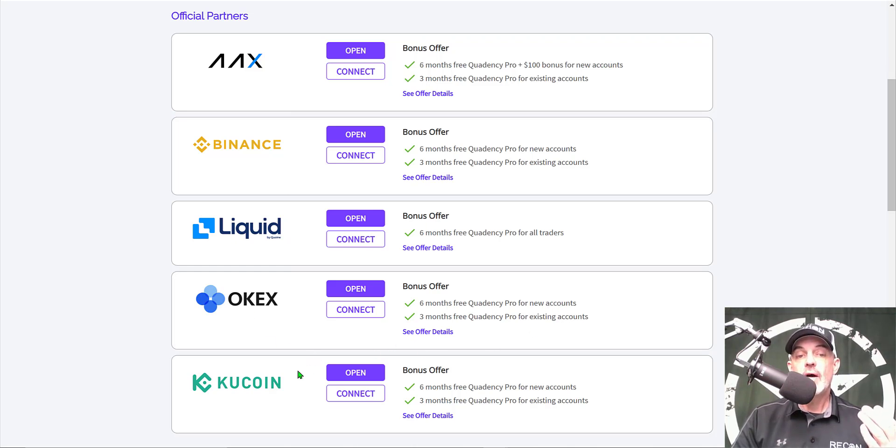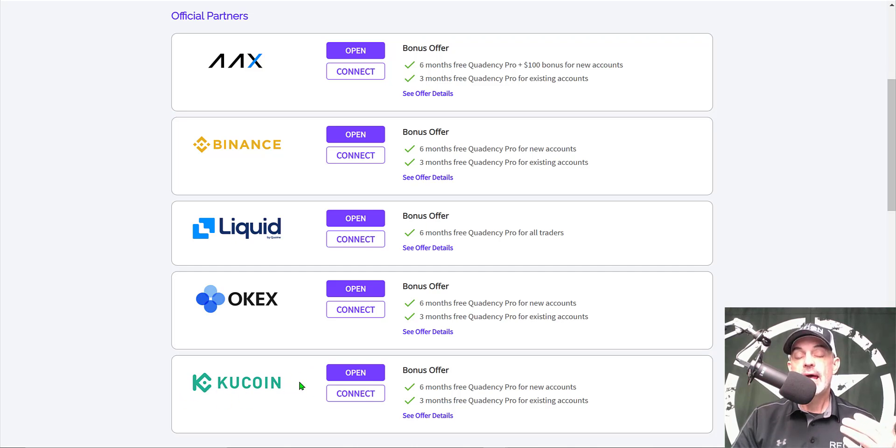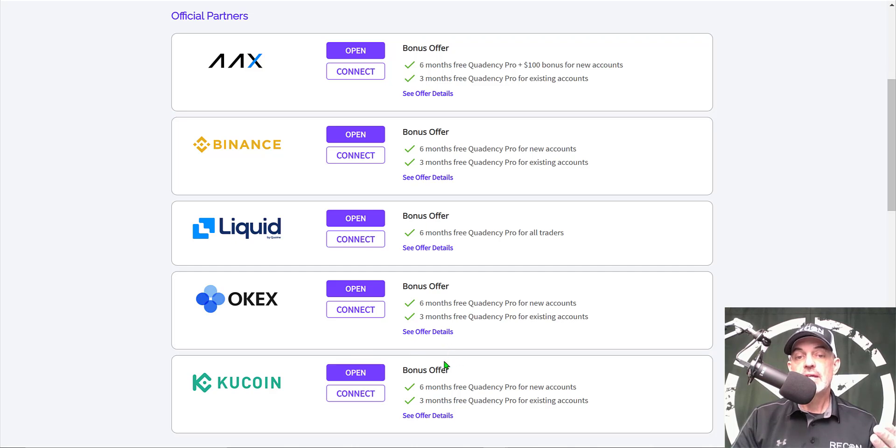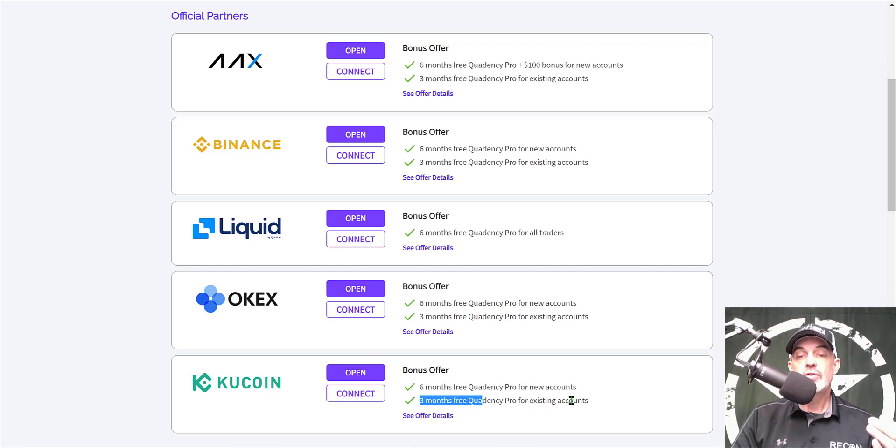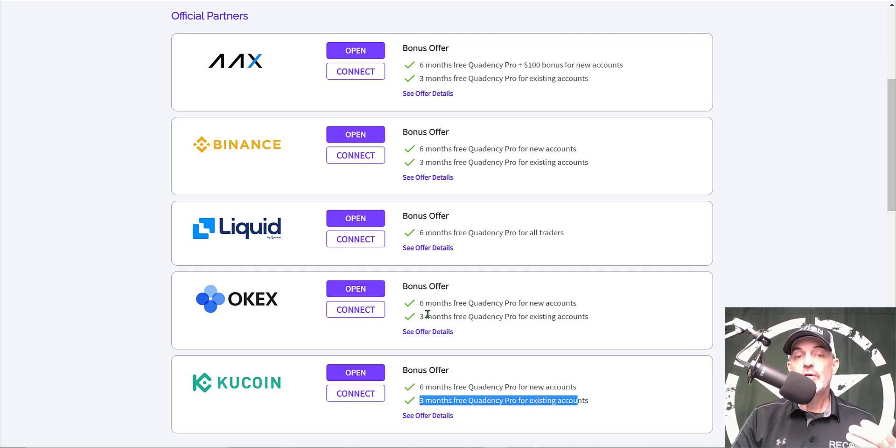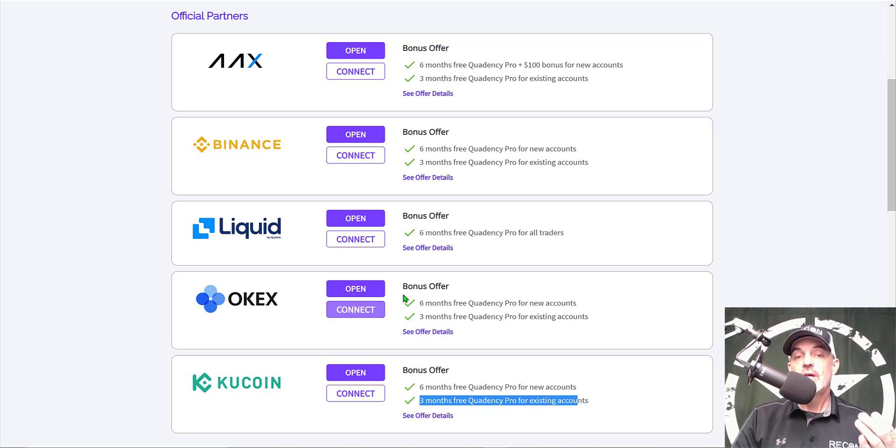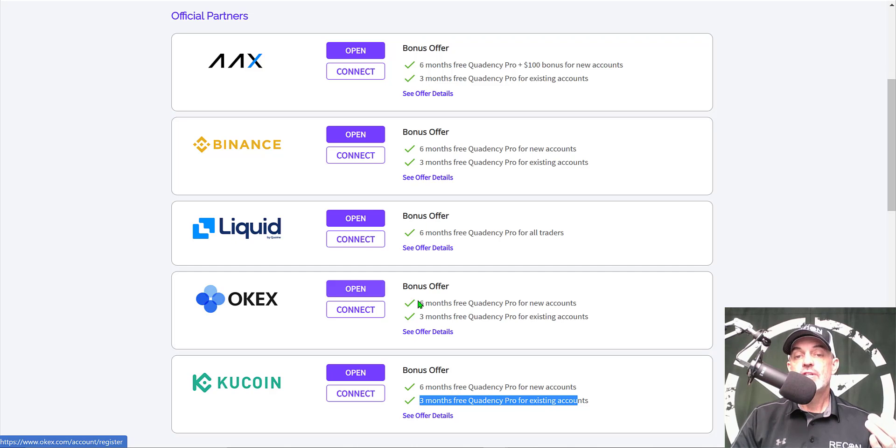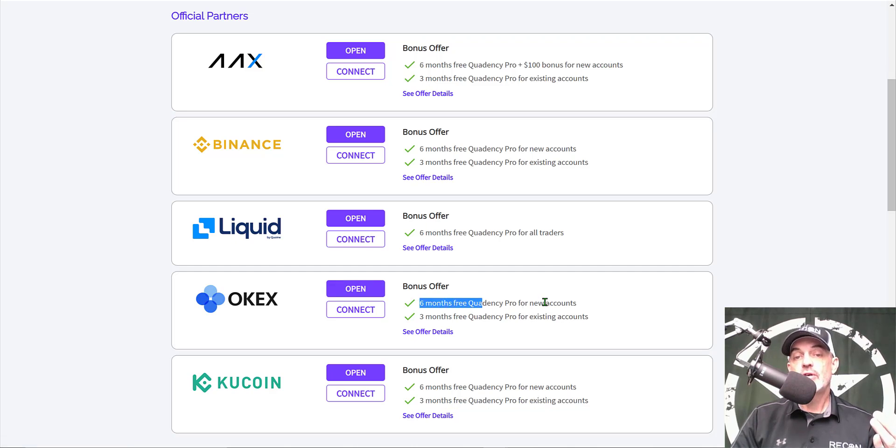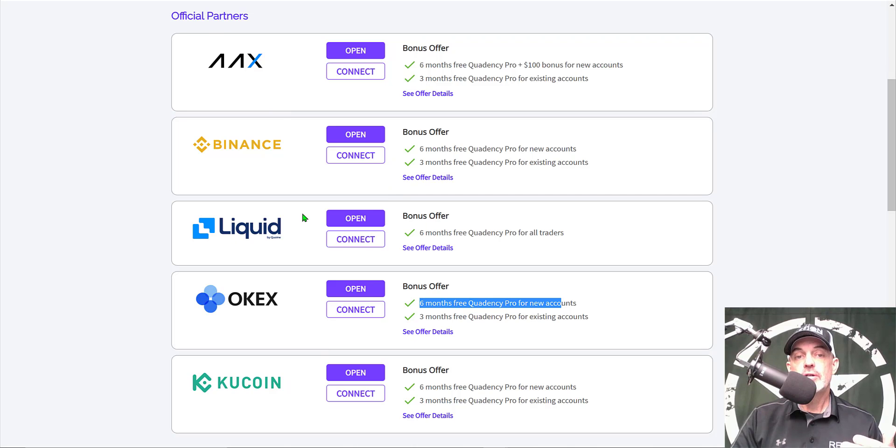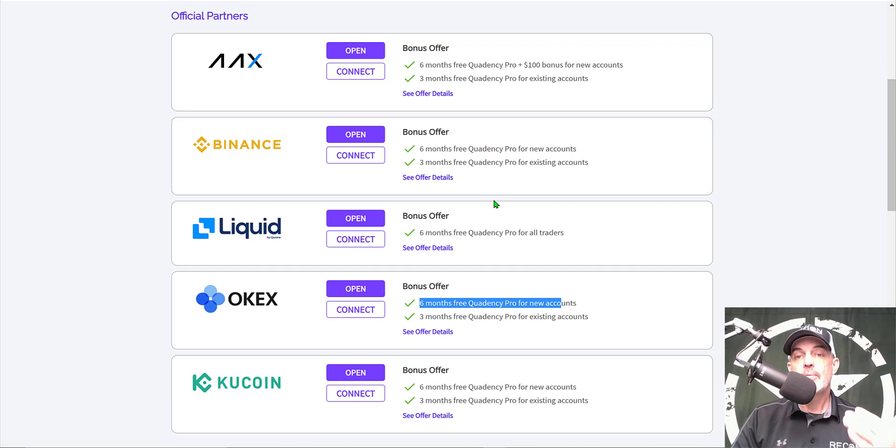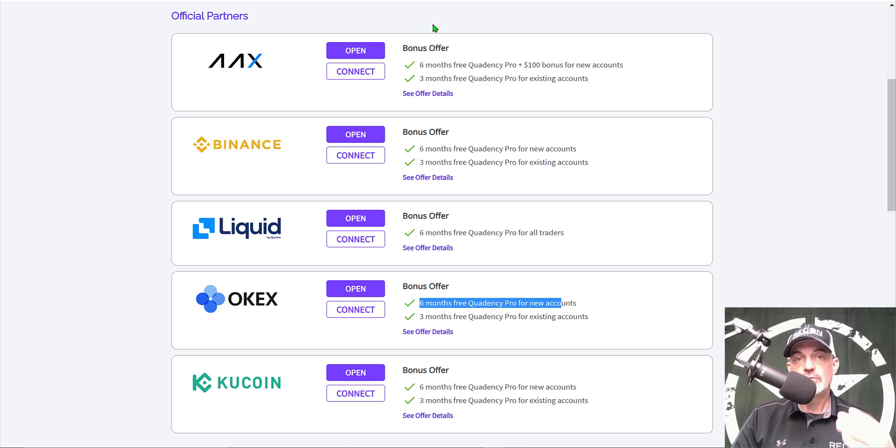You can get that pro plan for free by simply connecting one of these exchanges to the Quadency platform. Today I'll actually be trading on the KuCoin exchange. I already had a KuCoin account open before I joined Quadency, so I just selected connect and I received three months free of the Quadency pro plan. For example, if you want to open a new OKEx account, you would receive six months free of the pro plan.